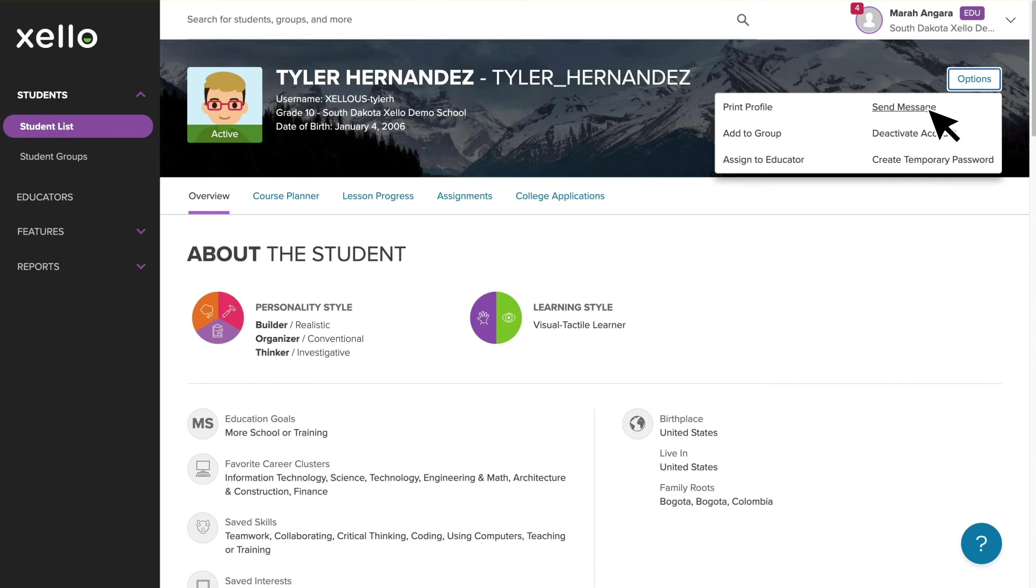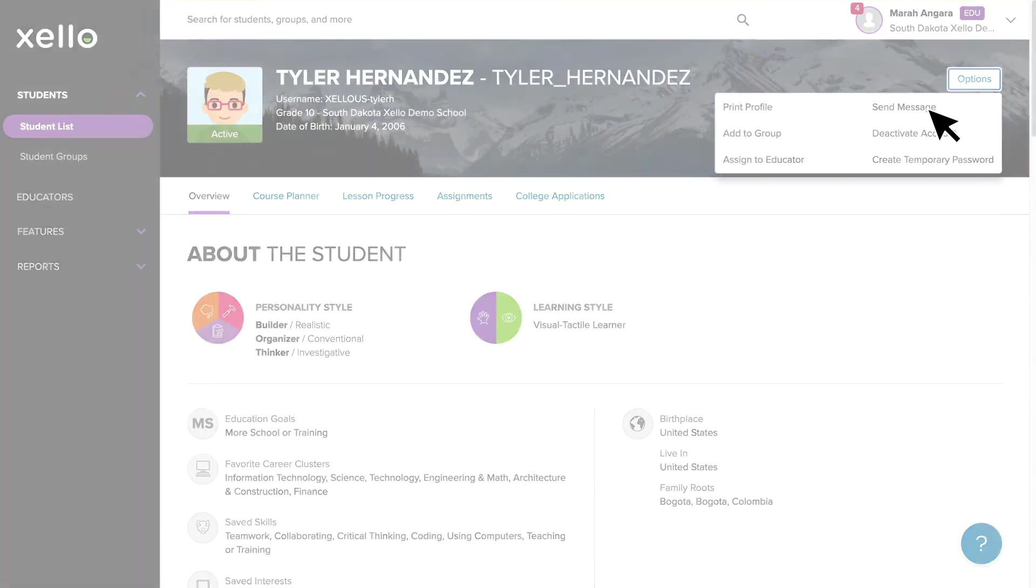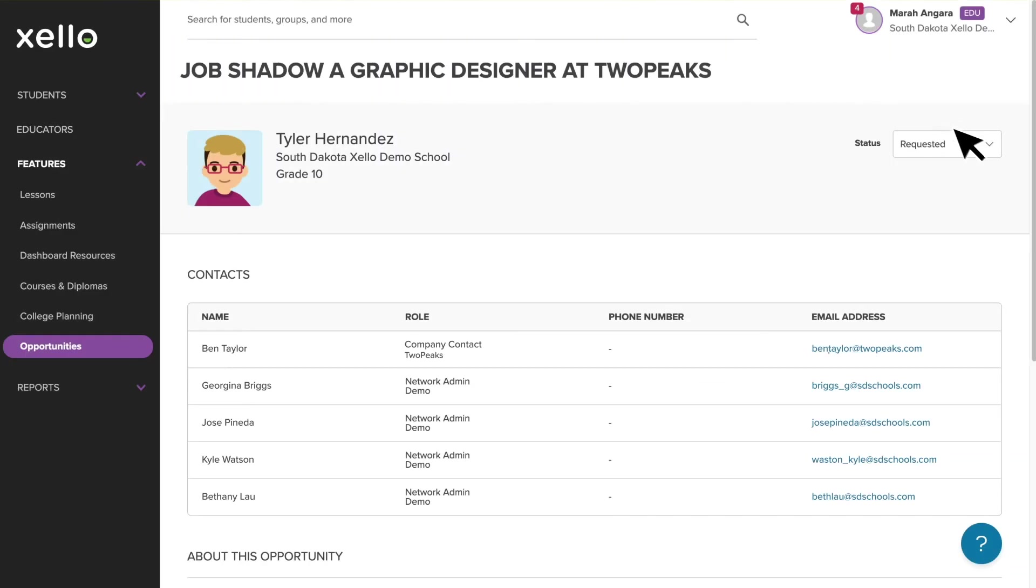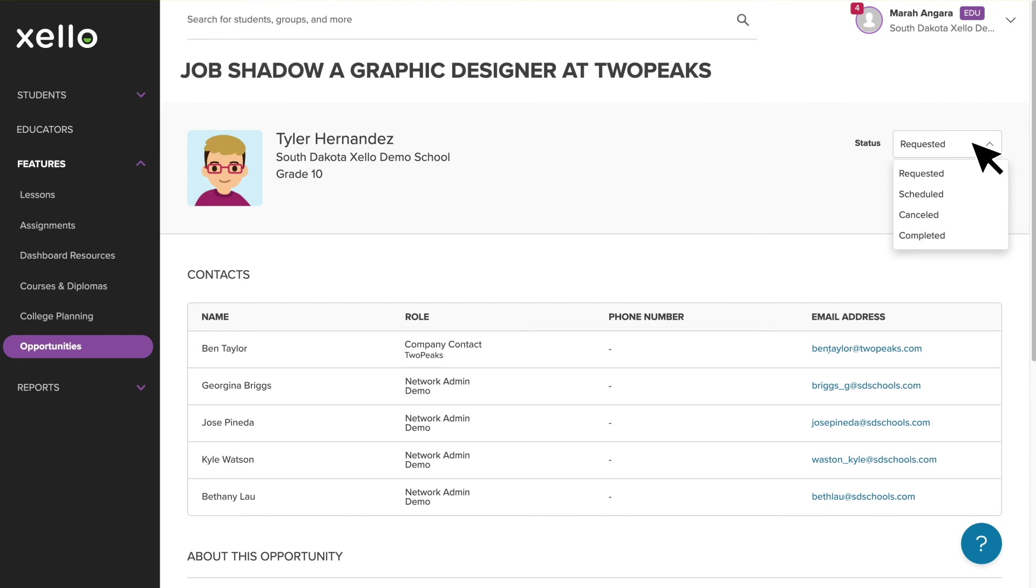Once you decide whether the opportunity is a good fit for the student, you can update the status of their opportunity request to show progress. Let's say you and the student agreed it was the right fit, and the student meets any requirements you've set, and you can reach out to the company contact to secure the position. Once the details are ironed out, you would then update the request status to scheduled, and you can send the student a message to let them know what to expect.